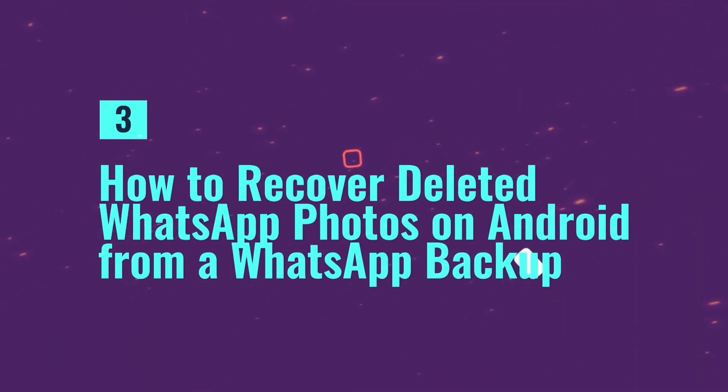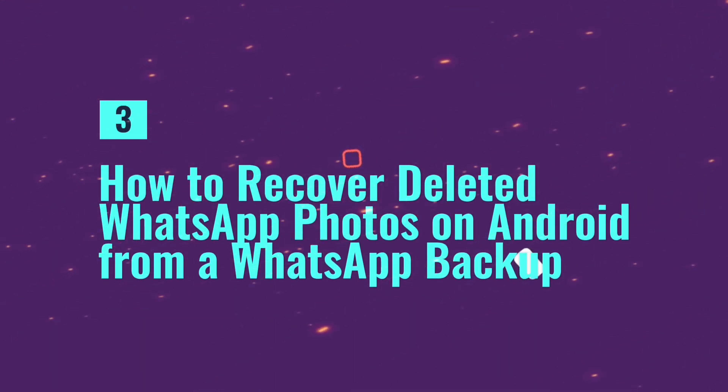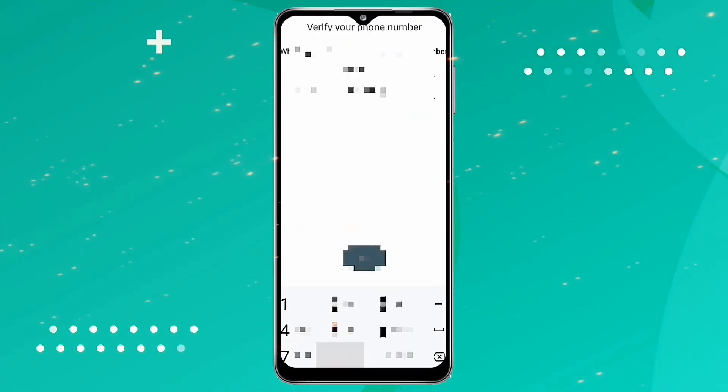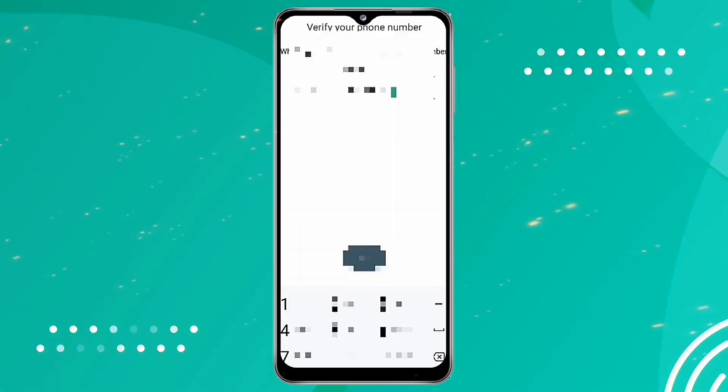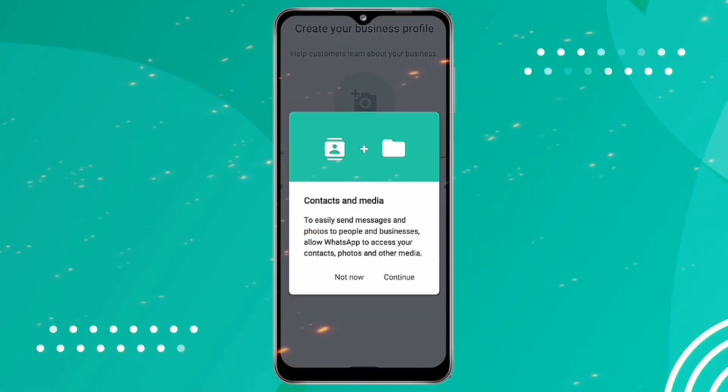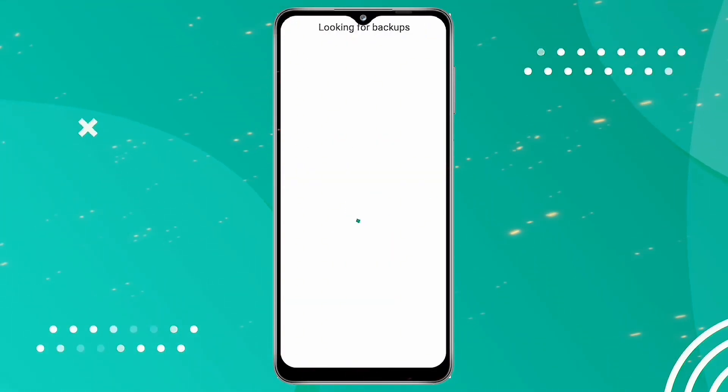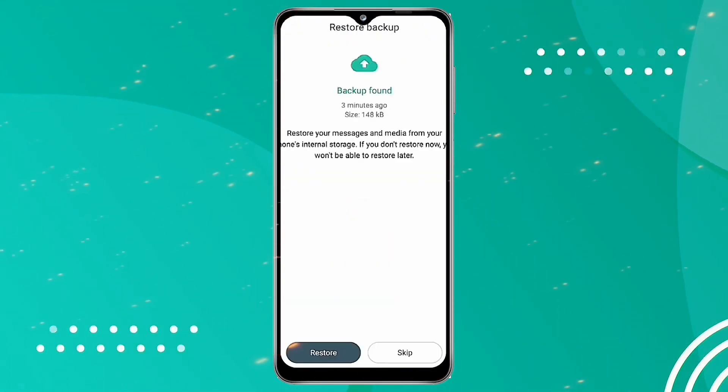How to recover deleted WhatsApp photos on Android from a WhatsApp backup. All WhatsApp data is stored in your phone's memory. If you have a backup, simply delete the app and reinstall it. It should appear to restore the created copy.